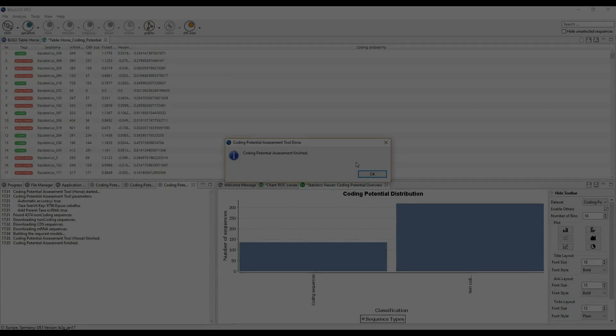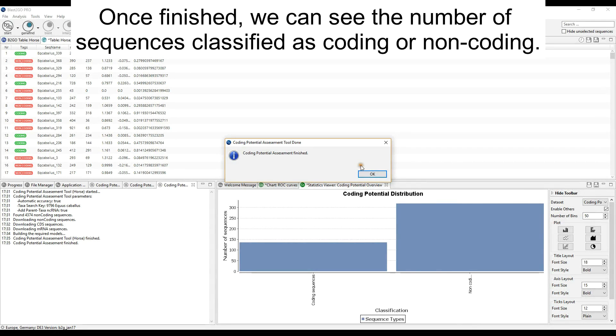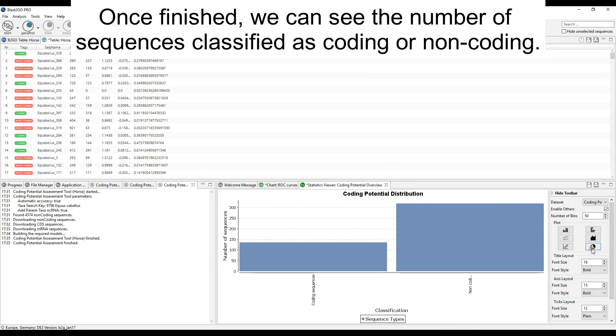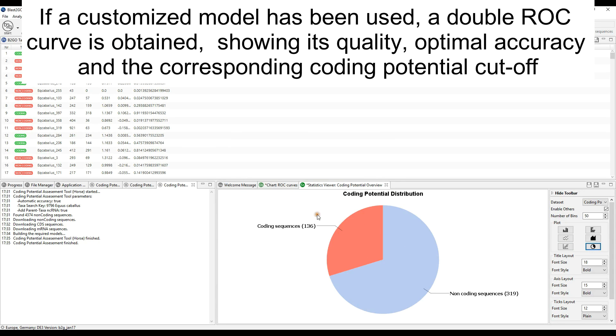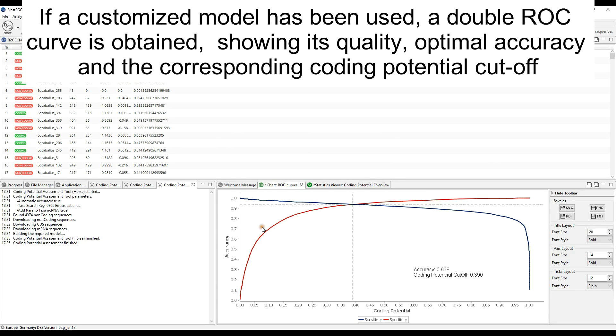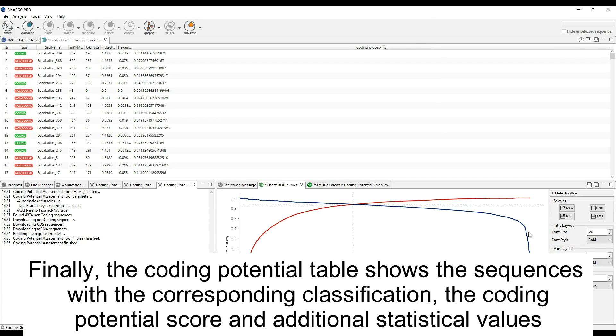Once finished, we can see the number of sequences classified as coding or non-coding. If a customized model has been used, a double ROC curve is obtained showing its quality, optimal accuracy, and the corresponding coding potential cutoff.